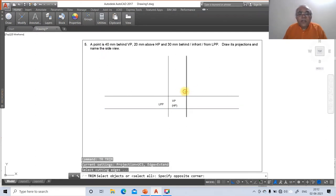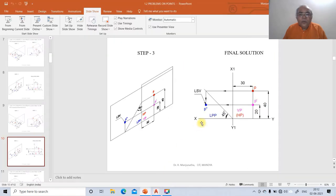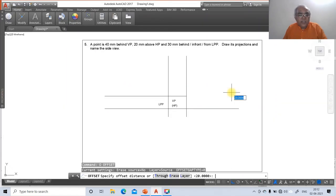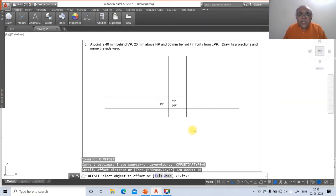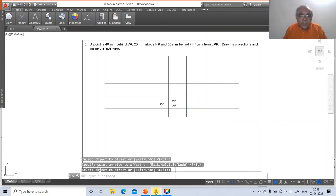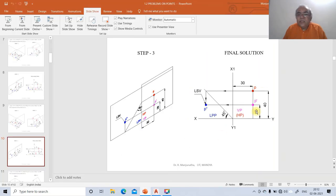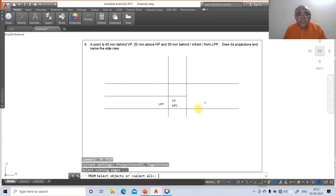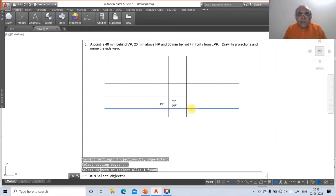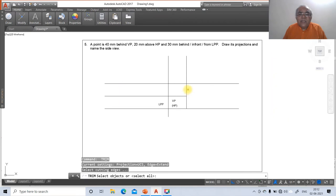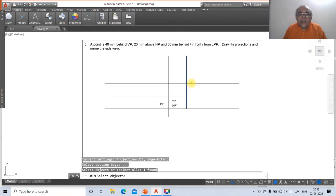After offsetting 40 mm to the top side, chop off all unnecessary portions using the trim command. Select the appropriate lines and trim until only the required geometry remains — remove portions that are not needed for the final drawing.